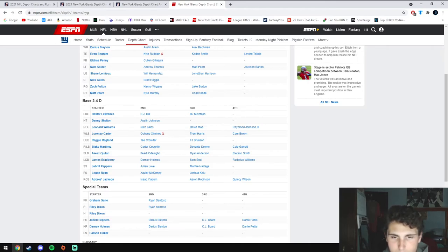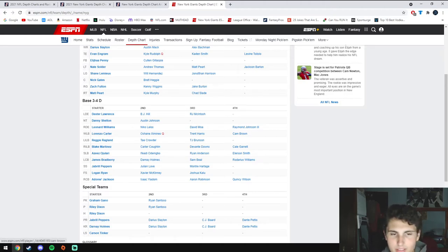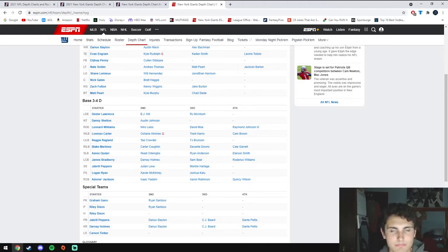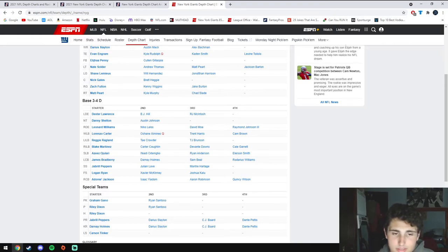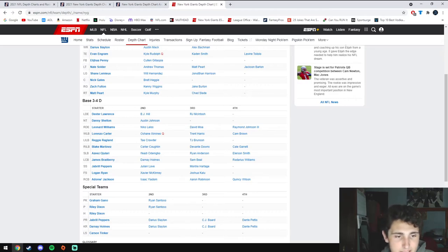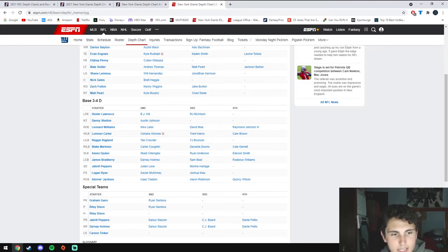They also signed Ifeadi Odenigbo from Minnesota and Ryan Anderson from Washington. There's honestly like a ton of guys here—I'm not even talking about Cam Brown or Elerson Smith who they drafted this year. I think there's going to be some cuts that people are going to hate. None of them are particularly amazing but I think this linebacking group is a lot better. There's going to be a lot of competition which is really nice.